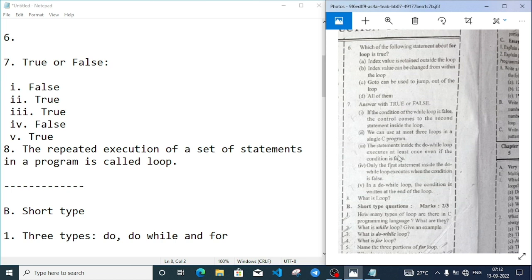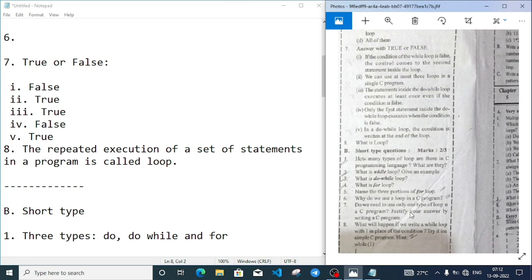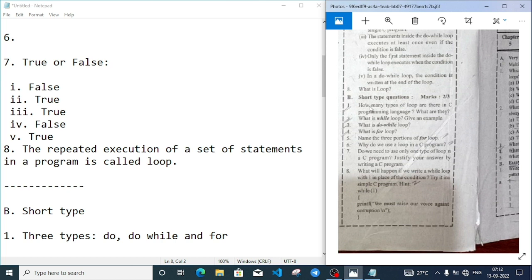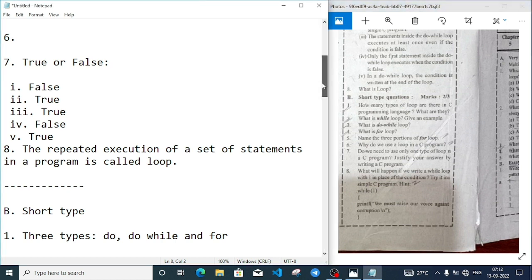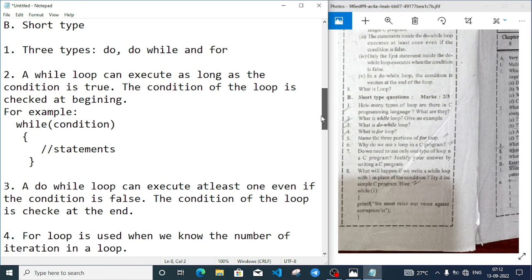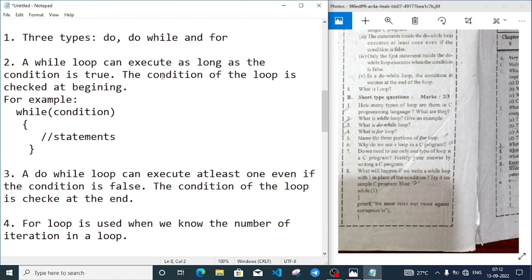If the condition is false it will directly exit from the loop. We can use at most three loops - it is true. The statement inside a do-while loop executes at least once even if the condition is false - it is true. Only the first statement inside the do-while loop executes when condition is false - it is also false. Last one: in a do-while loop the condition is written at the end of the loop - it is true.